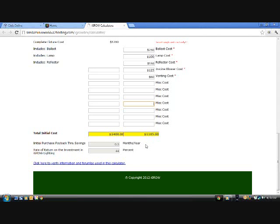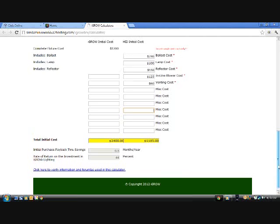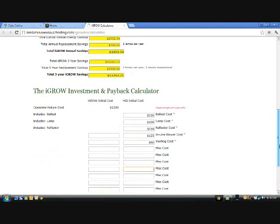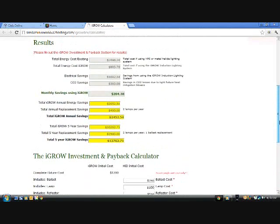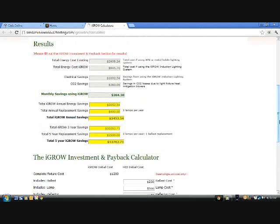Now looking back at your results, you can see your monthly, yearly, and 5-year total savings. We use 5 years because that is what you are guaranteed not to have any bulb or ballast replacements under the iGrow warranty period. You can see that this represents savings of 70 to 80%, and yes, these numbers are for real.